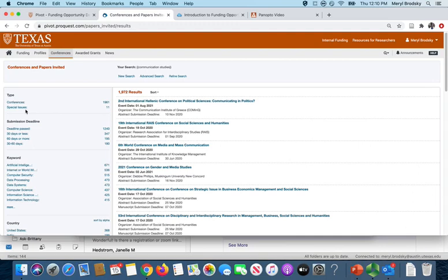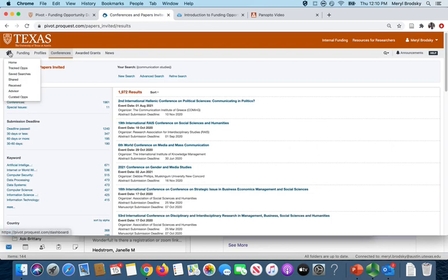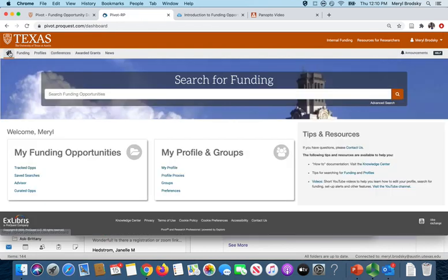If you go to this home icon, this shows you a dashboard and this basically displays the items that you've personalized, such as saved searches, tracked opportunities, and those you've shared.